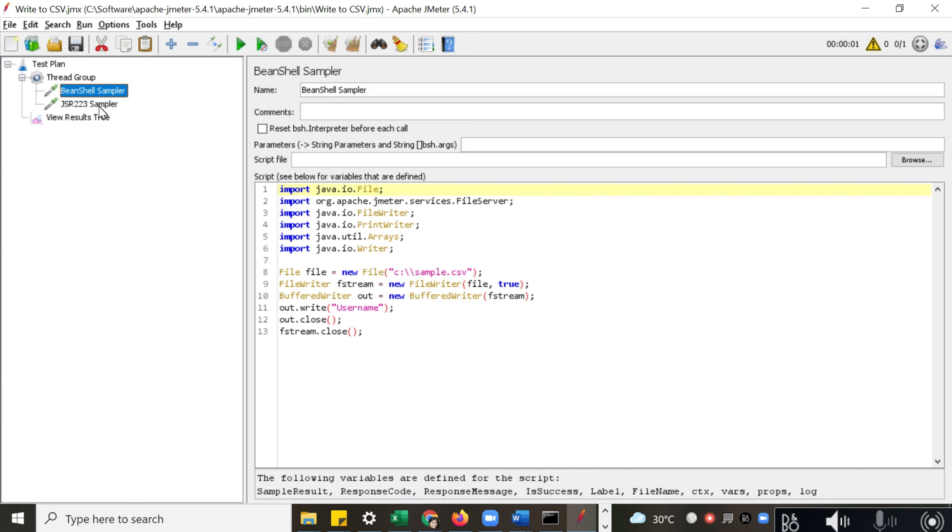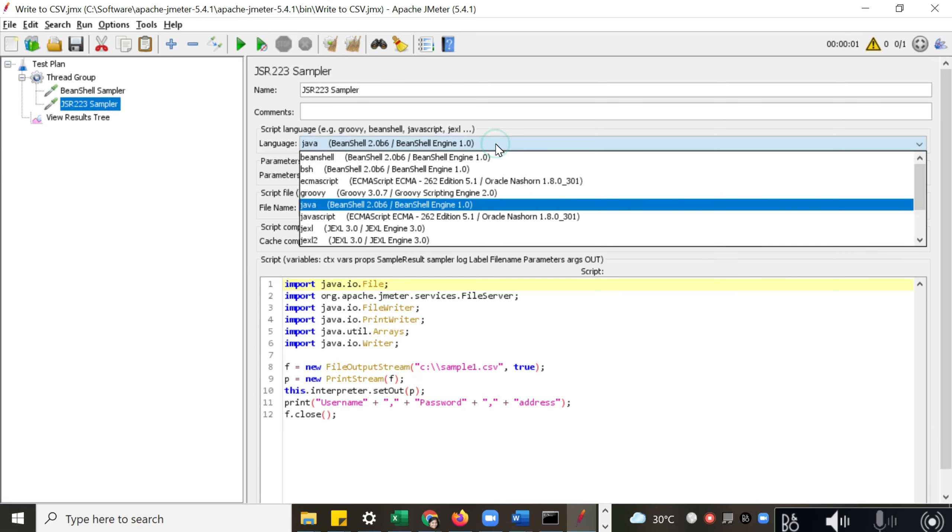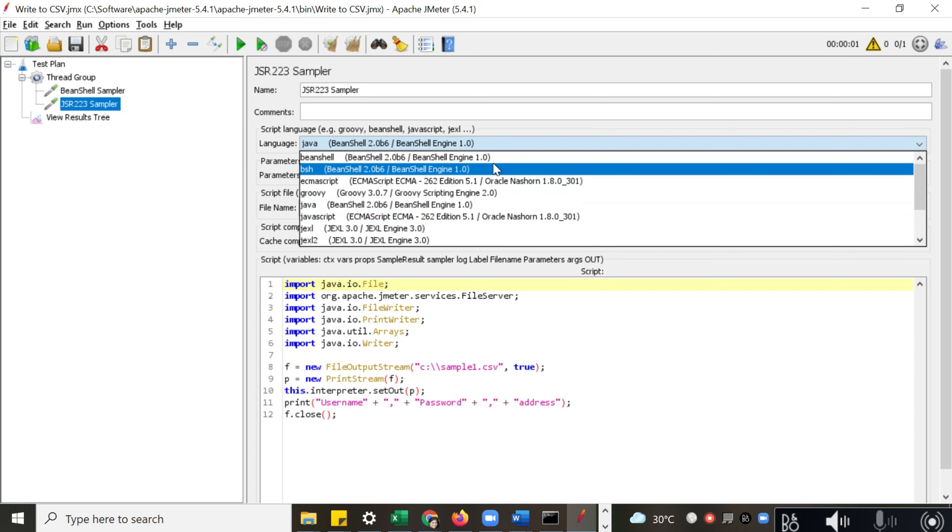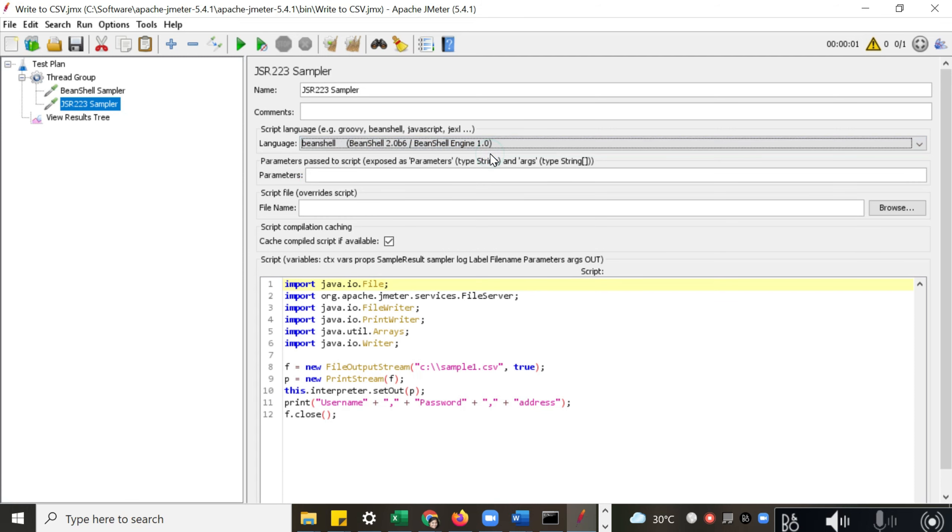What is the difference with JSR223 Sampler? It is more advanced. JavaScript is supported here. You can select multiple languages in which you want to write your code. Again, here also you can pass the parameters.